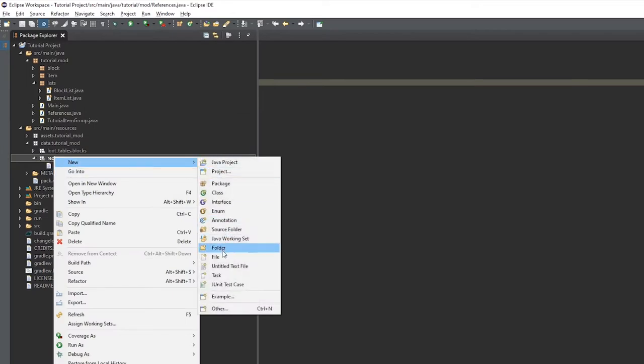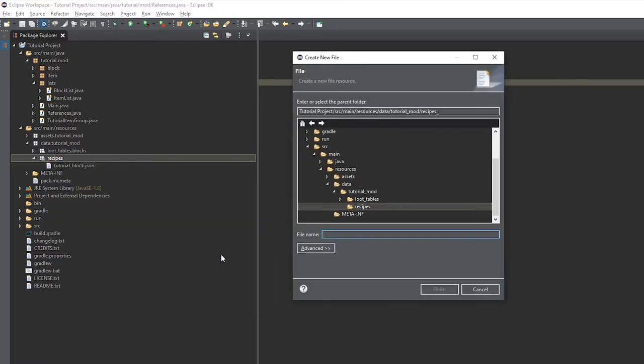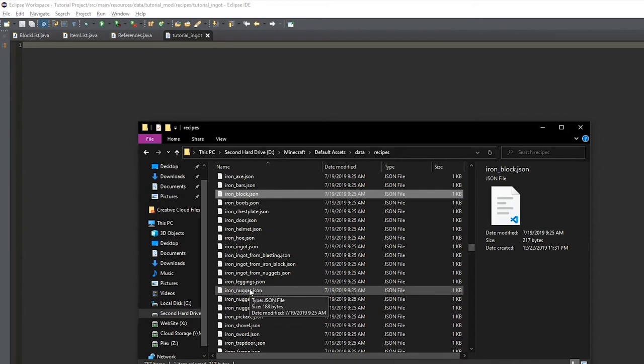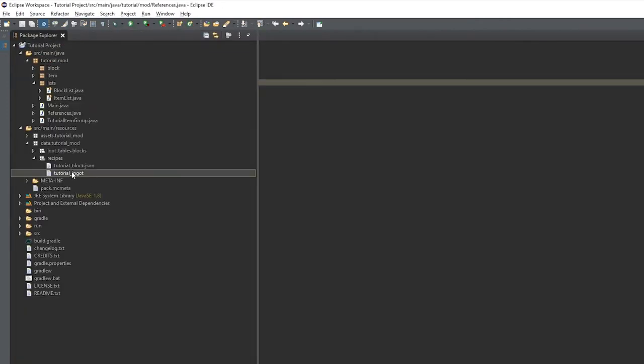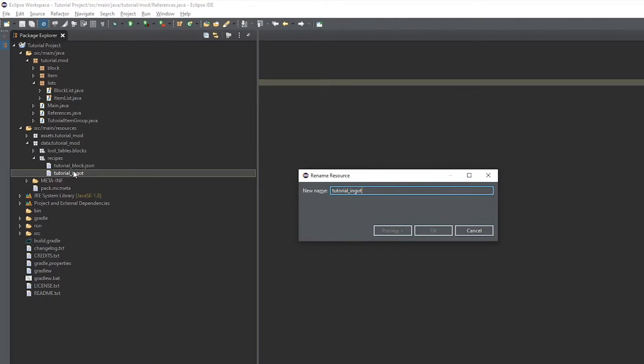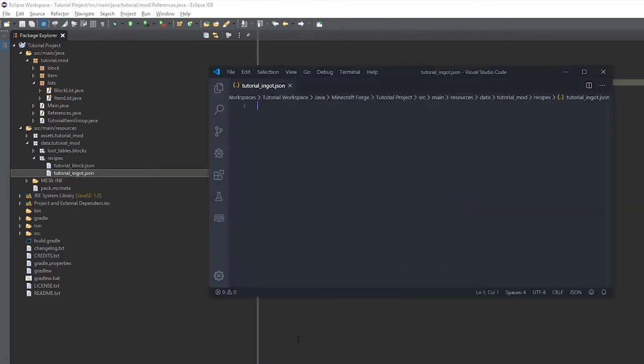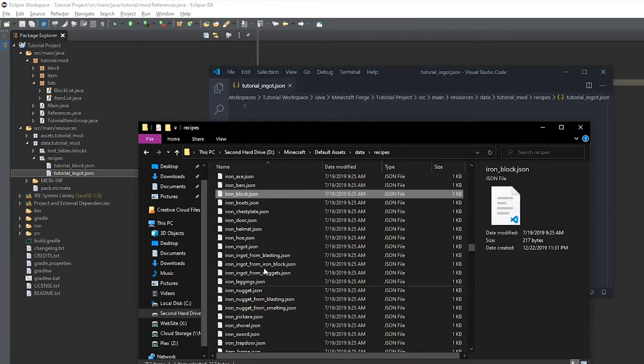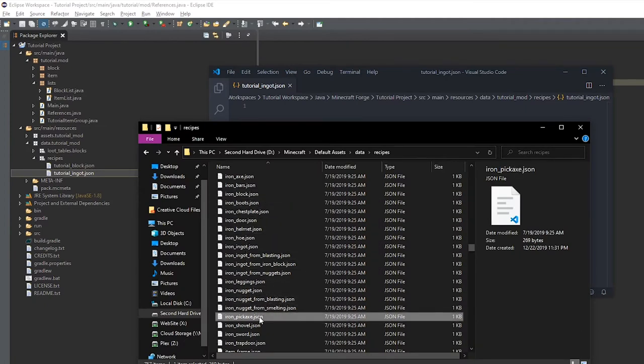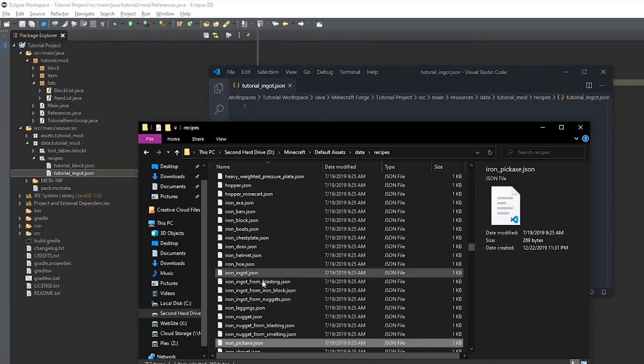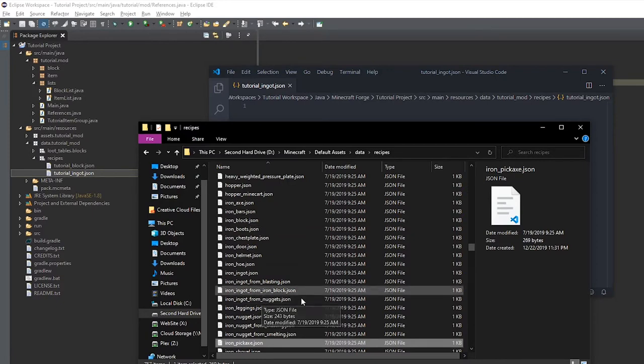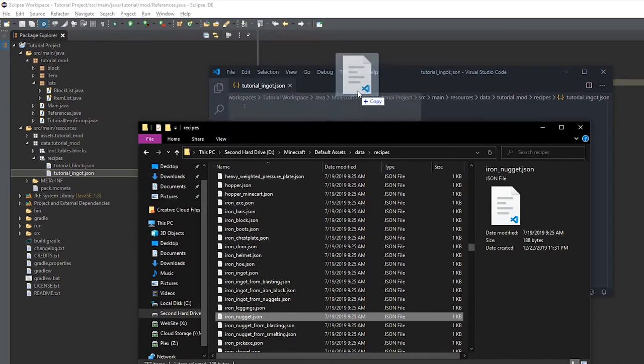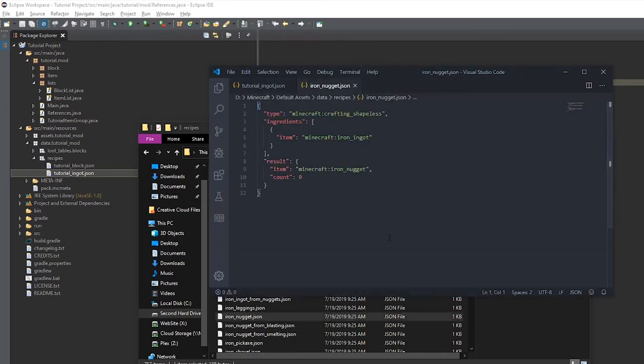And we'll create a new file and this is going to be for the tutorial ingot. And there I just forgot to put dot JSON but I will be doing that shortly. And there I just pressed F2 to rename the file. And we'll grab in a iron nugget. And this will be a shapeless recipe.